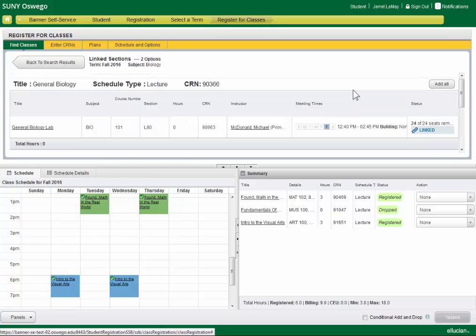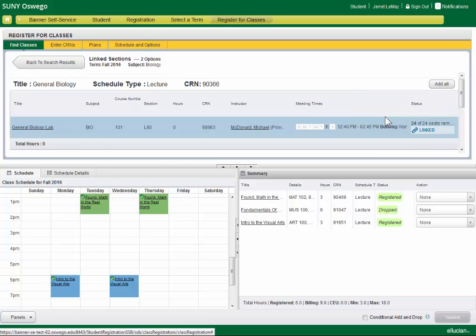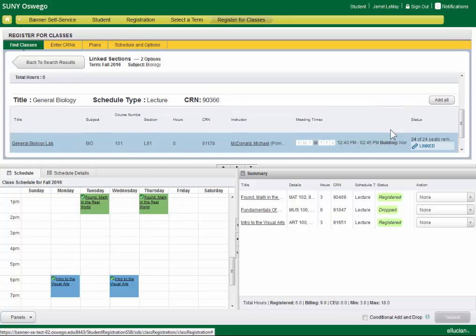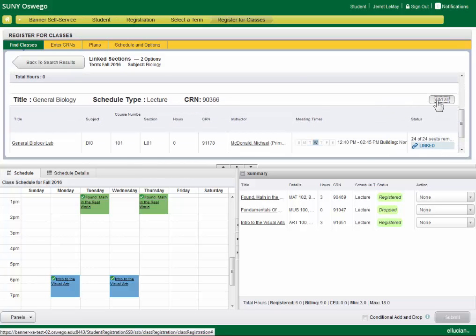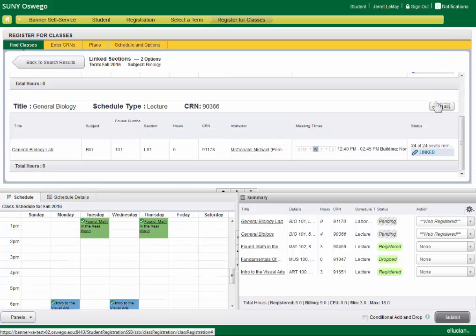And rather than add them one at a time, you can pick the combination that you like best, and click add all.